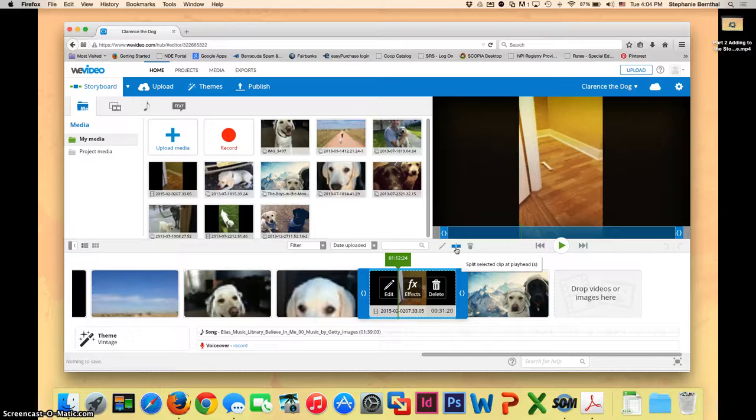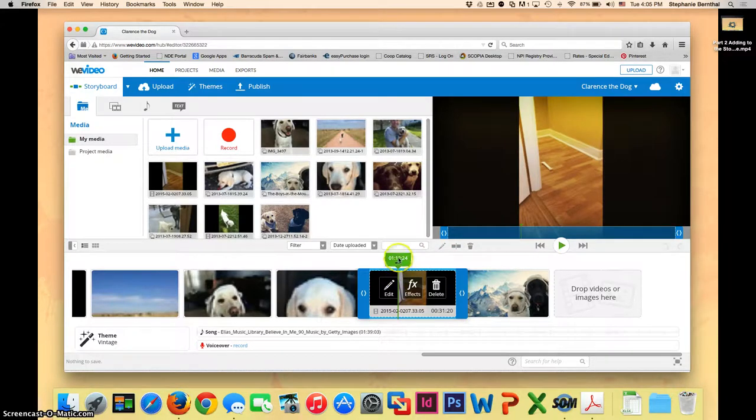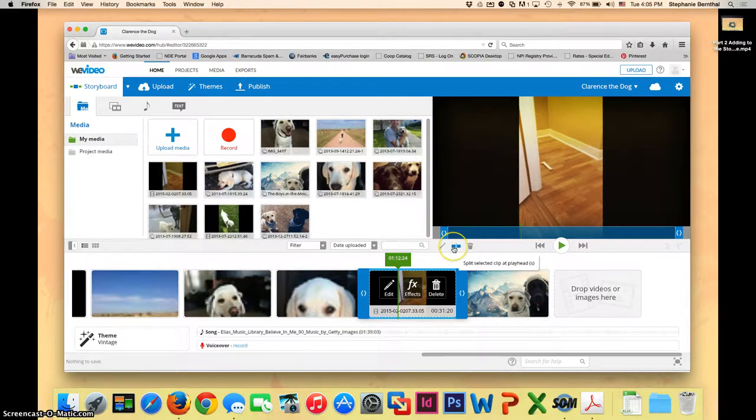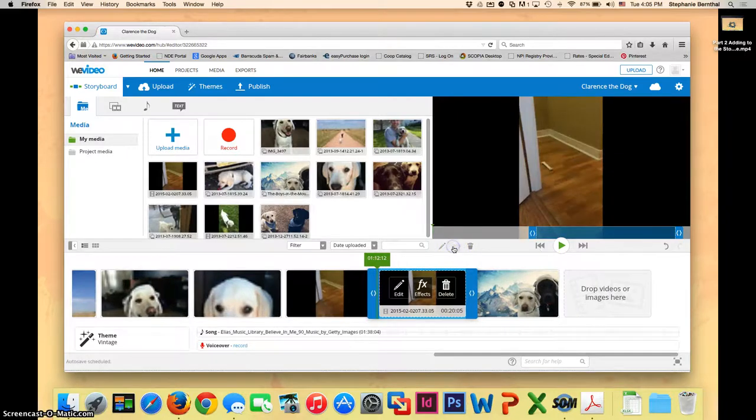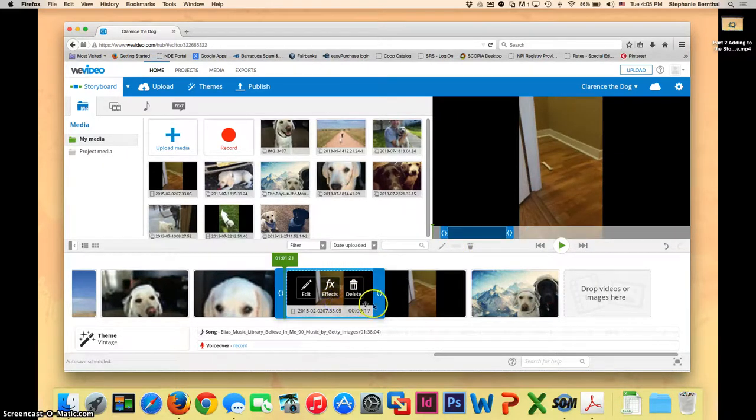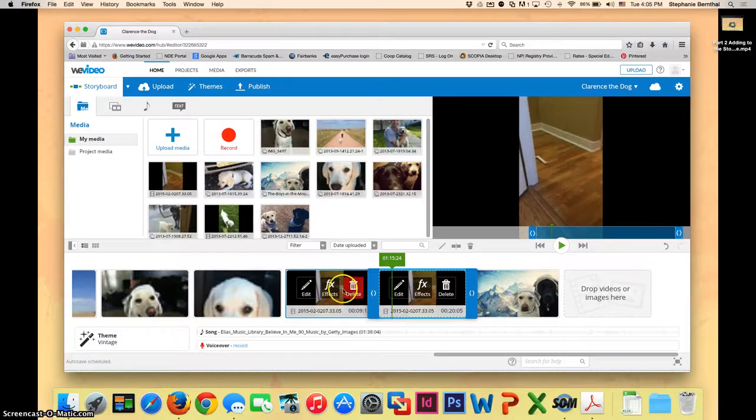So what that means is as soon as I click this, it's going to turn this one video into two. It's going to break it in half right where I have this green bar. So I'm going to go ahead and click it. You will now see that I have two videos, one 9 second video and one 20 second video.